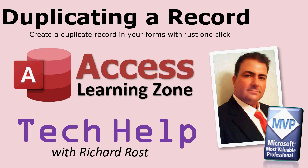Welcome to another Tech Help video brought to you by AccessLearningZone.com. I am your instructor Richard Rost. Today's lesson is going to be short and sweet.